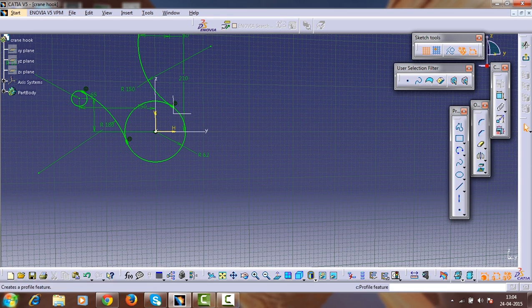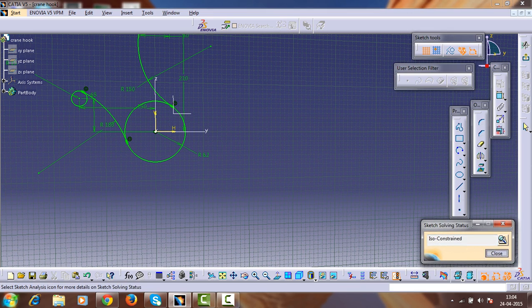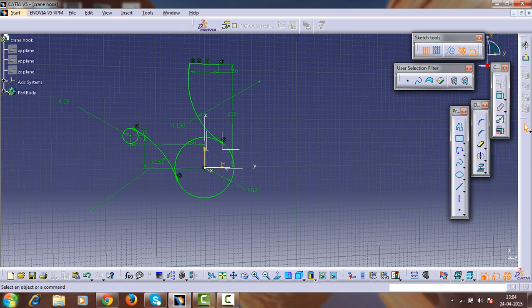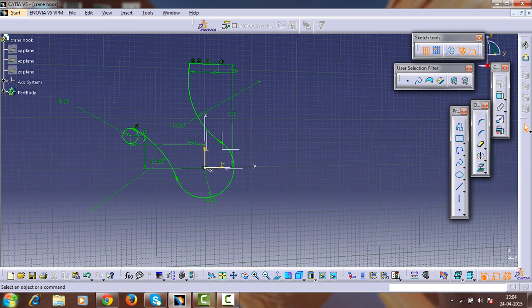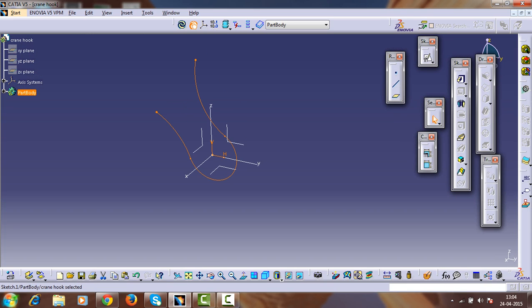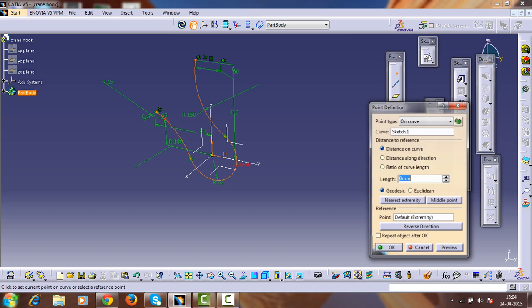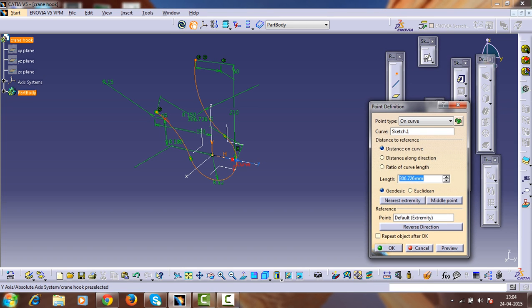Check that the sketch is fully constrained. Now trim the unwanted sketches. Make this circle and this horizontal line construction lines.